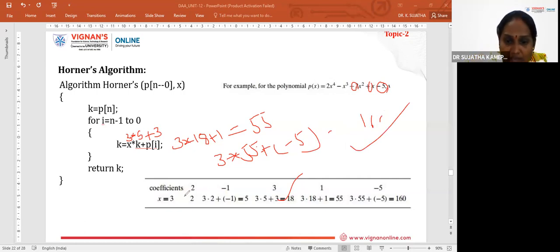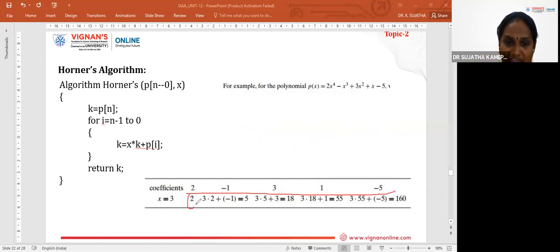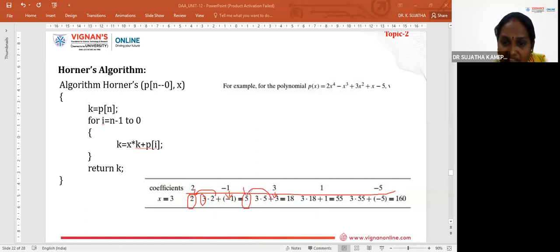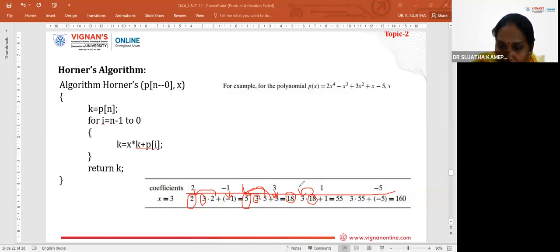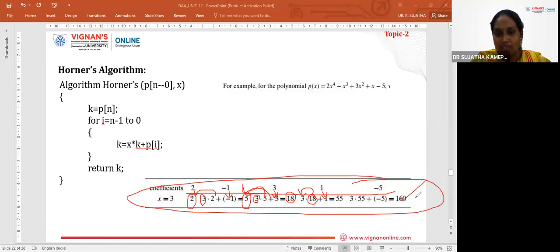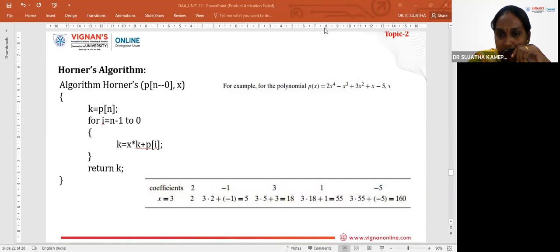In summary, we write the coefficients in order, take the first coefficient as is, then multiply the previous result by X and add the current coefficient — repeating until all coefficients are processed. Horner's algorithm solves the polynomial evaluation process simply and reduces time complexity.